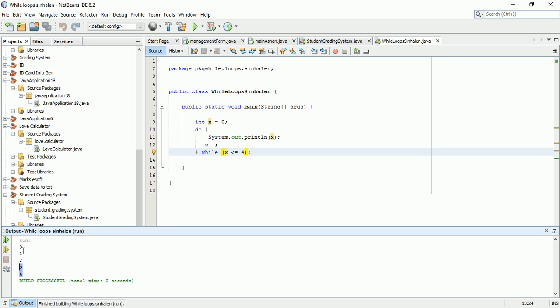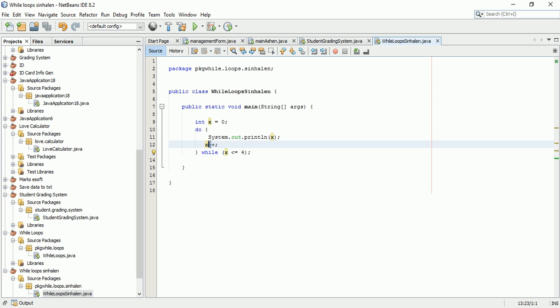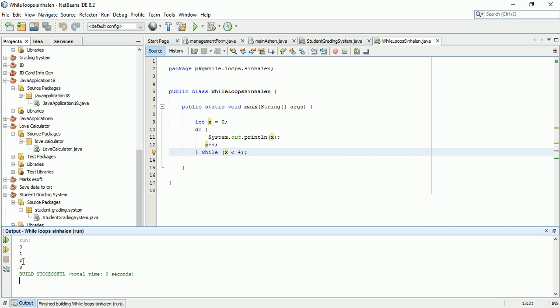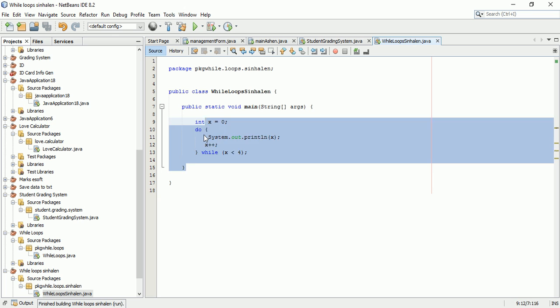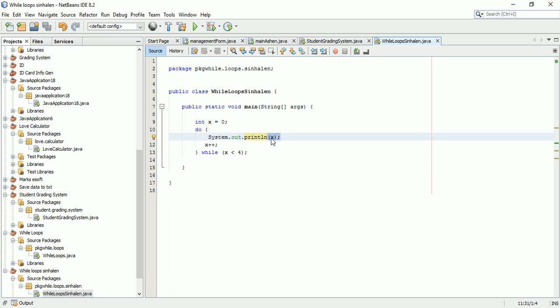The key point is understanding how the loop iterates. Each time it runs, the value changes. The condition is checked, and if it's true, the loop continues. This is how the while loop mechanism works in the program.